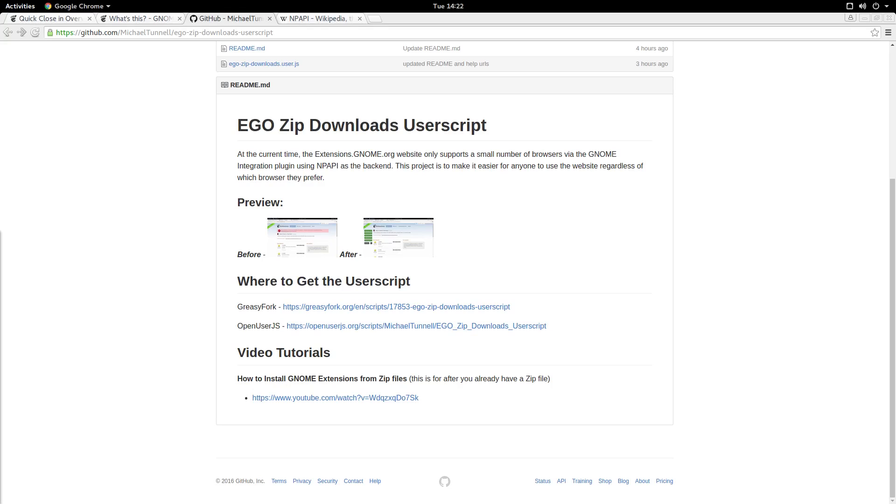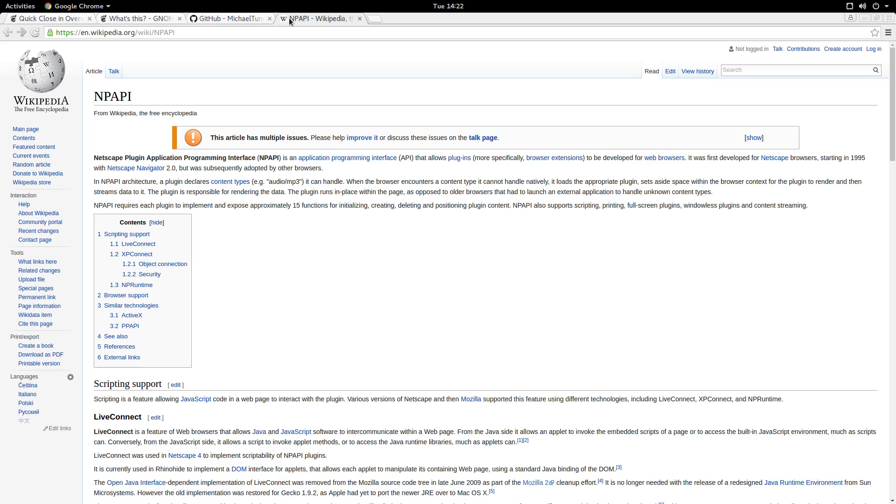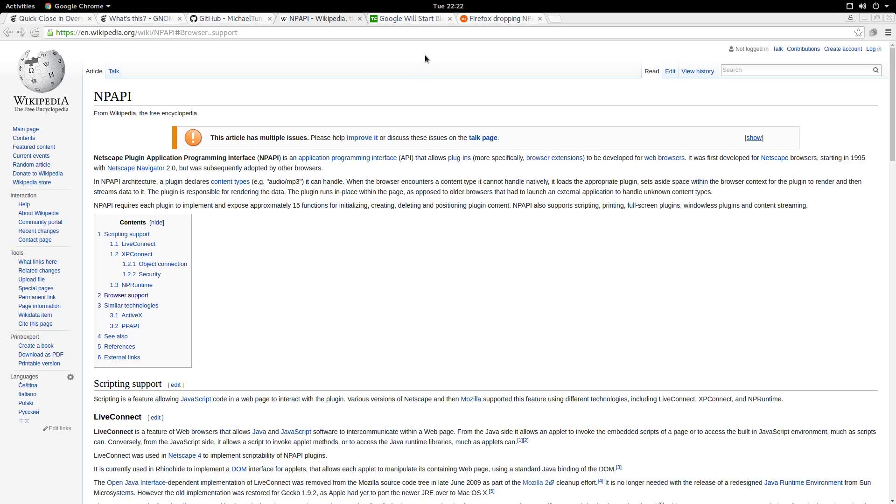The issue with the browser dependency is because the Ego website uses something called NPAPI or the Netscape Plugin Application Programming Interface. NPAPI was first developed for Netscape in 1995 and has provided a lot of great functionality over the years. But it's been over 20 years, so not really surprising that browsers are starting to phase it out.